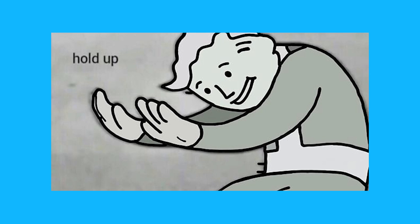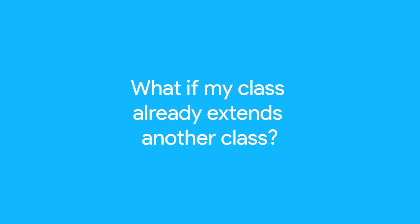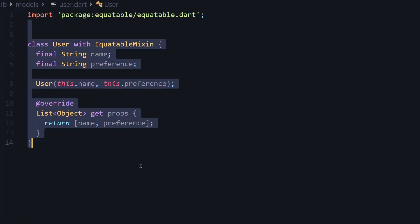But wait, what happens when you have a class extending some other class but you also want to use Equatable? Well, for that you can use Equatable mixin to reap the benefits of this package. Just make sure to implement this getter.